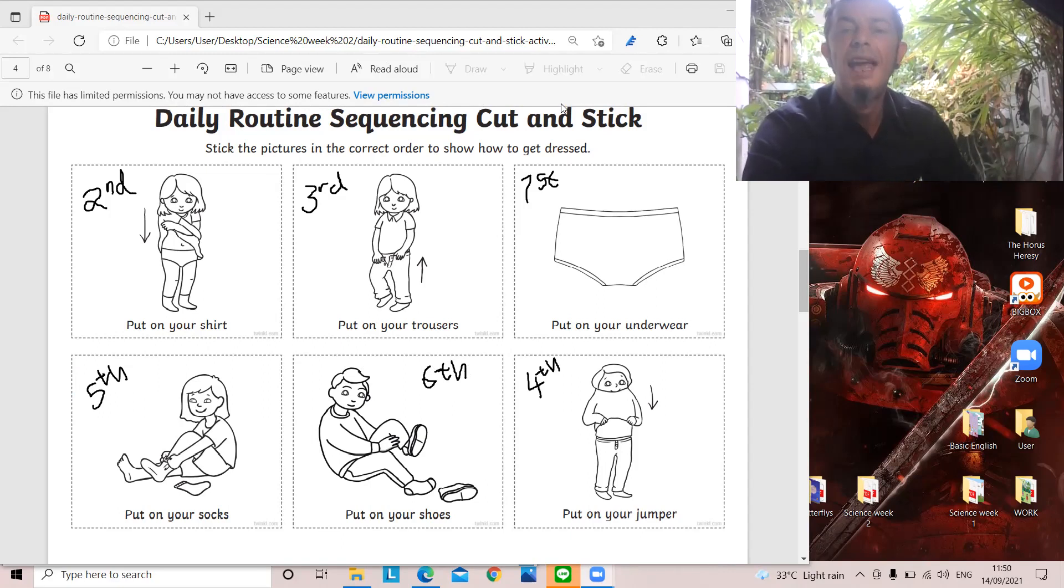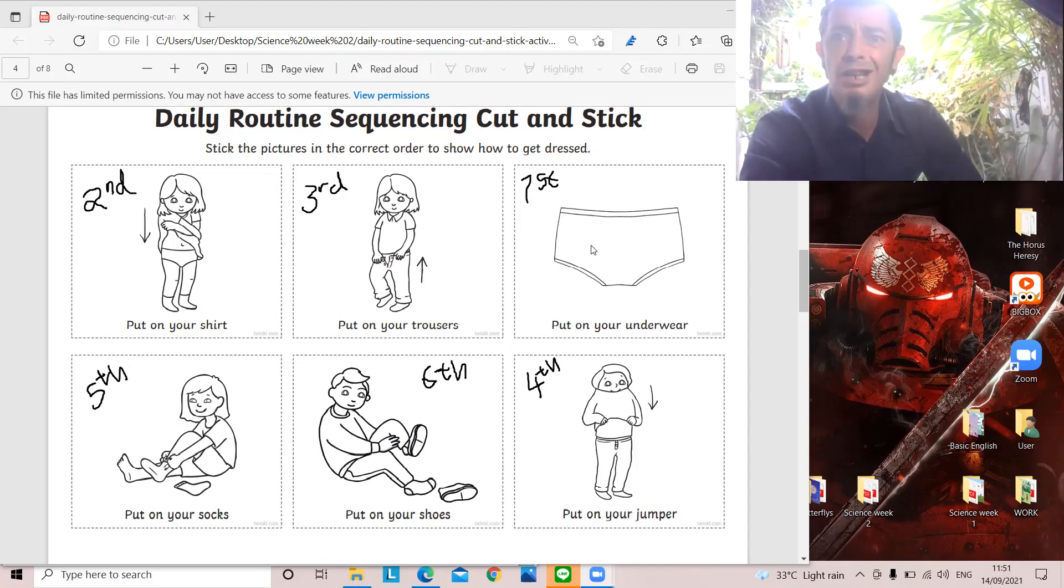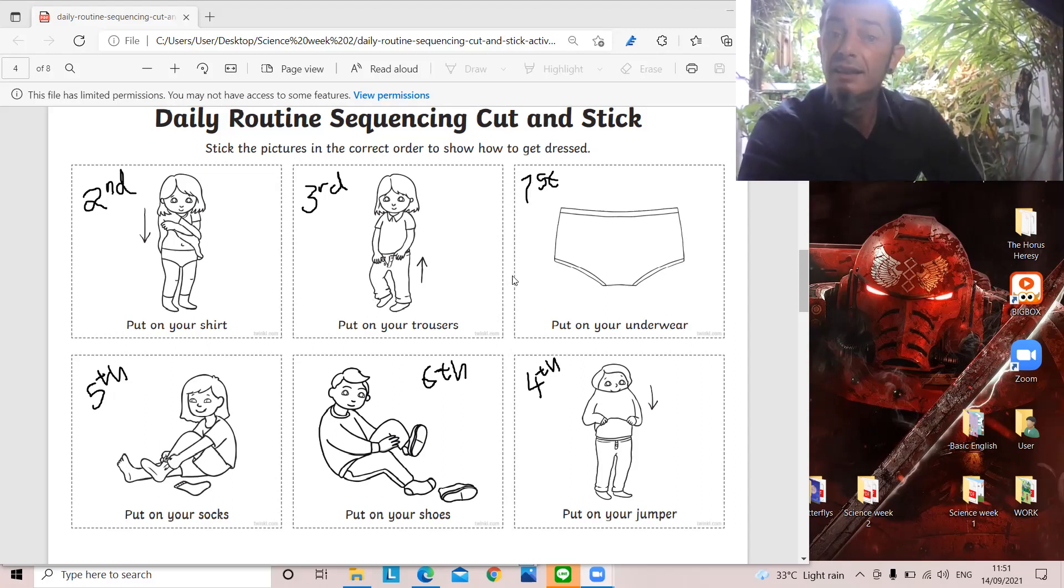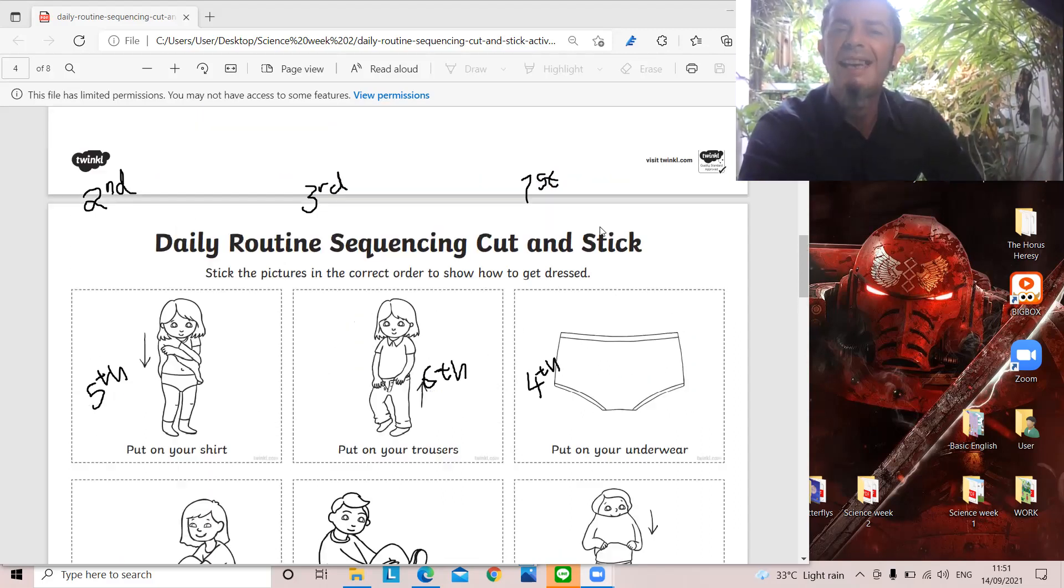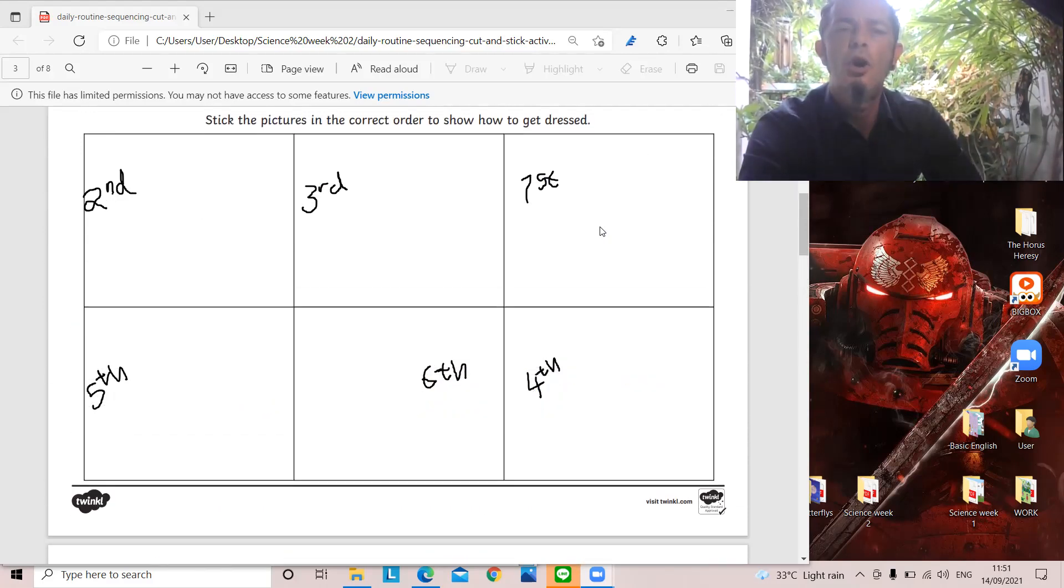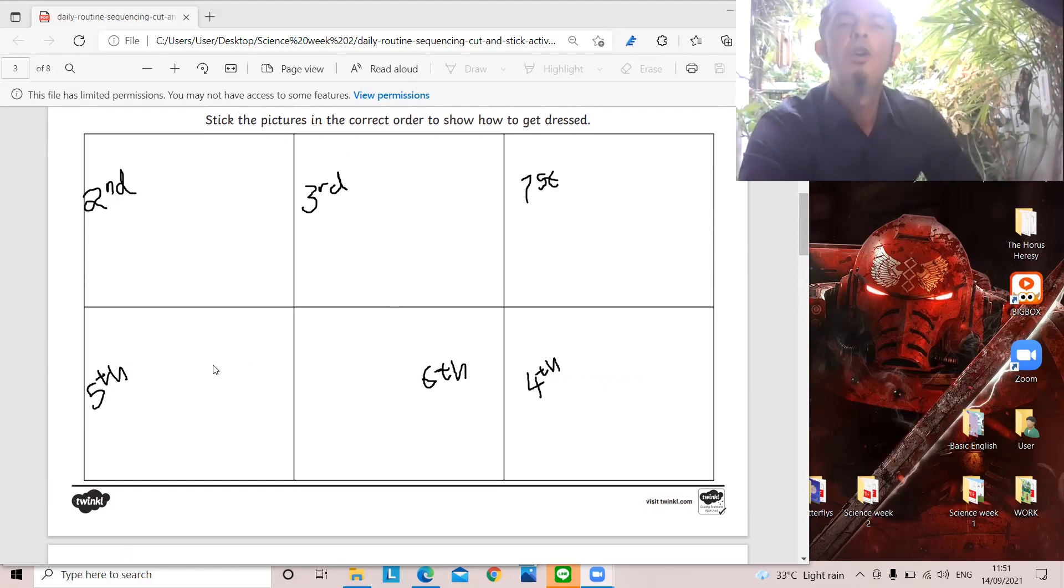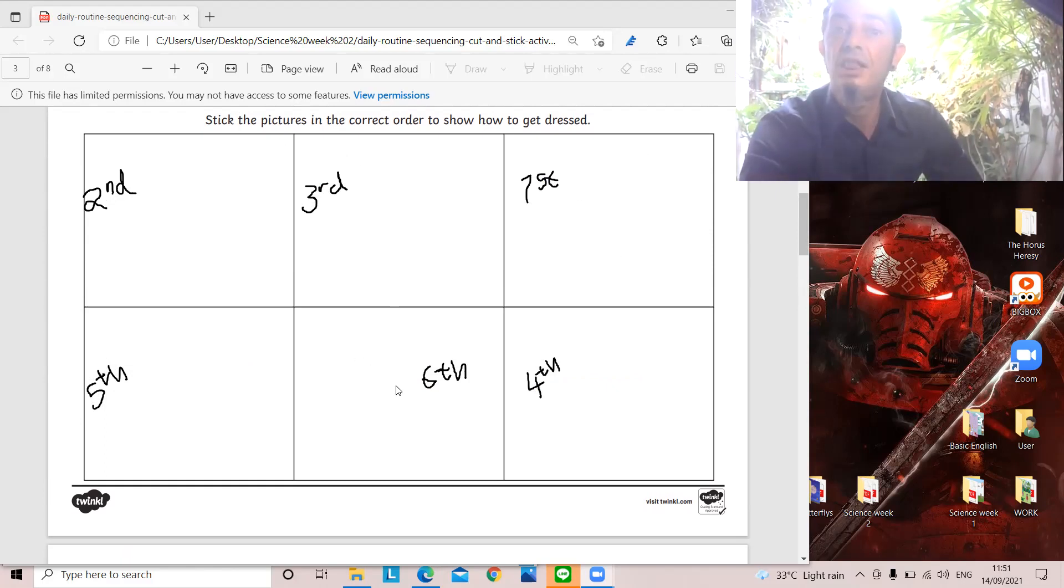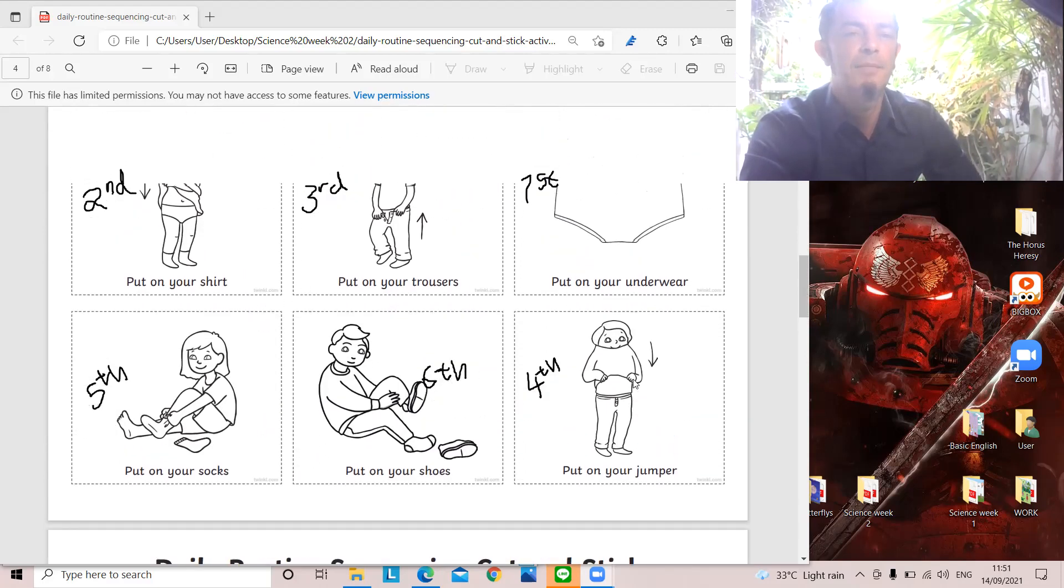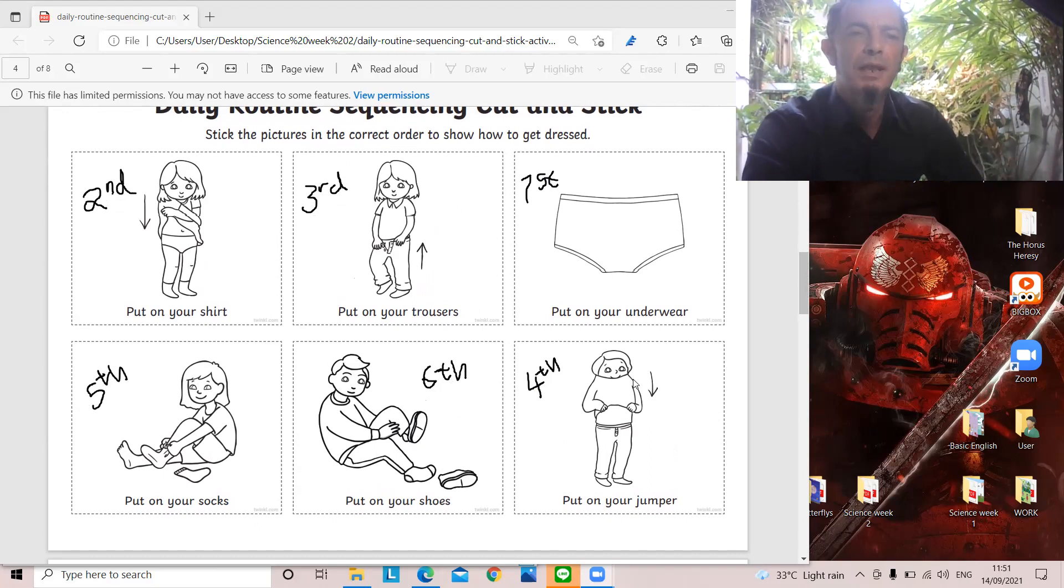After you have written the ordinal numbers and coloured the pictures, you can cut out the squares and stick them on the page, but in order. First, second, third, fourth, fifth, and then sixth.